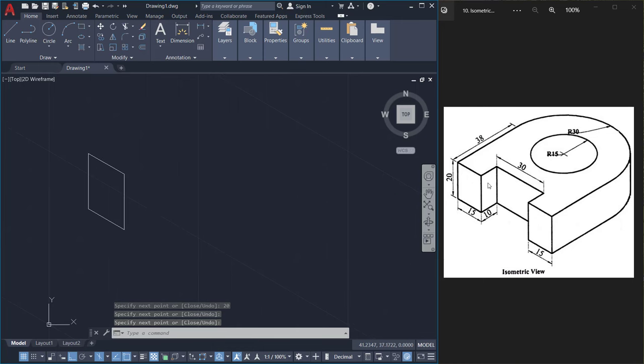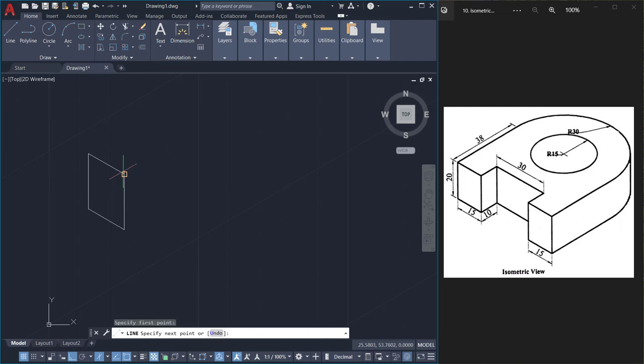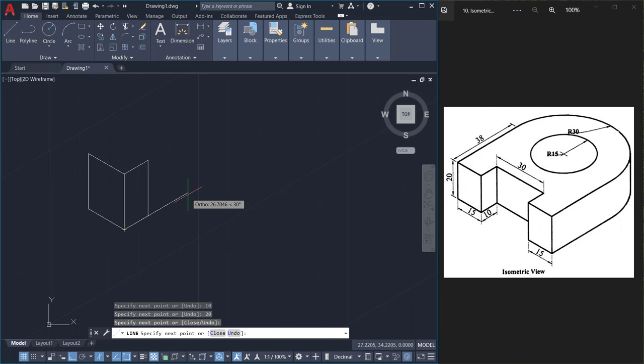Next I'll create this particular phase for which I should change the isoplane to right. Then I'll click on line again. I'll start from here. I'll give a distance of 10, keep the cursor straight down and I'll type 20. Then I'll come back to this point and give an enter.